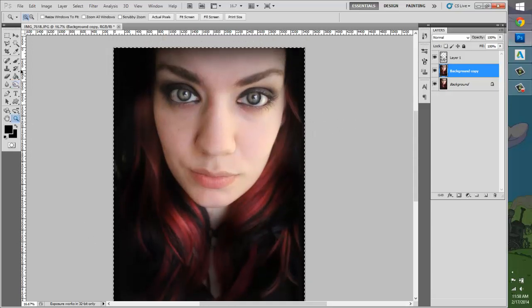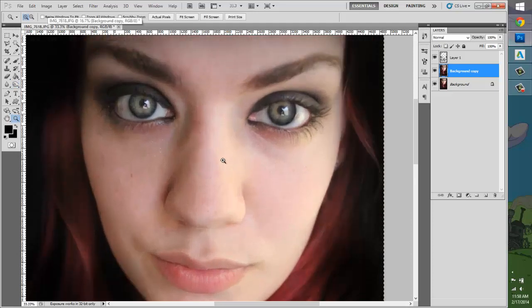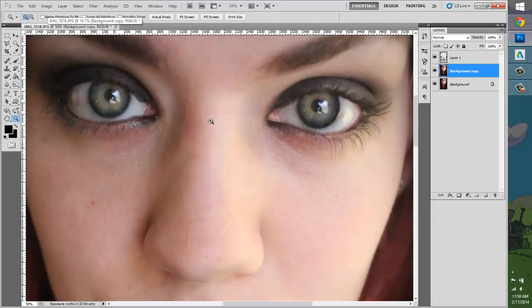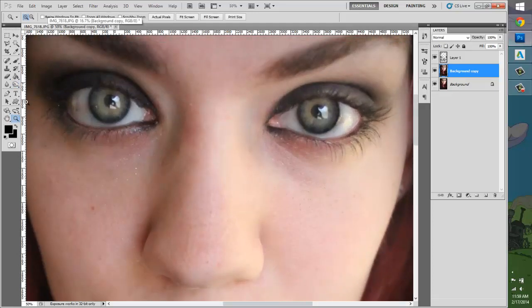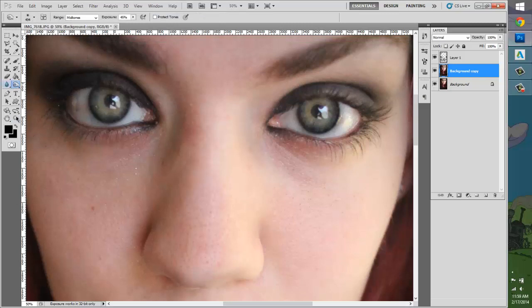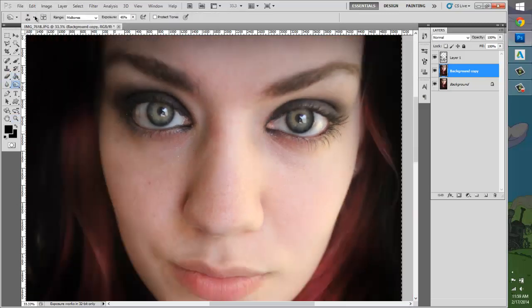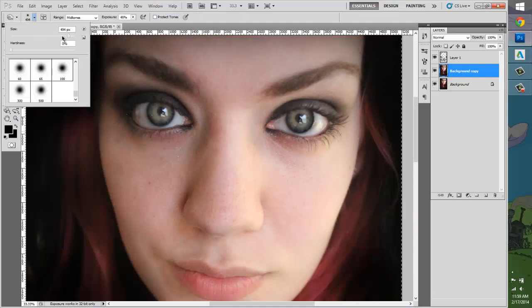And the next thing I'm going to do, I'm going to do a little more work on the eyes. I'm actually going to use the burn tool again. It's my favorite tool. I love it. I love them so much. I love dodge and burn. I just love them.